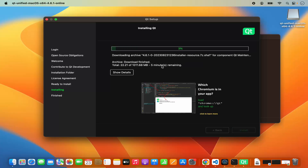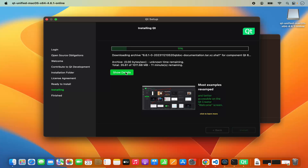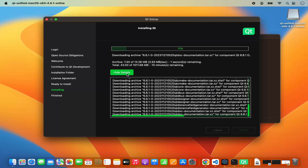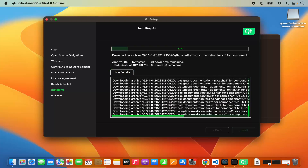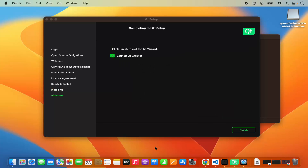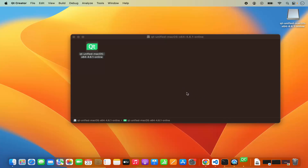At this point you just need to wait for some time until the progress bar reaches 100%. If you want to see more details about what's happening, you can click on 'show details' and you will be able to see all the steps it's performing. After some time, the Qt installation is finished and it says 'completing the Qt setup.' Leave the checkbox checked, which is going to launch Qt Creator, then click on finish and it's going to launch Qt Creator.